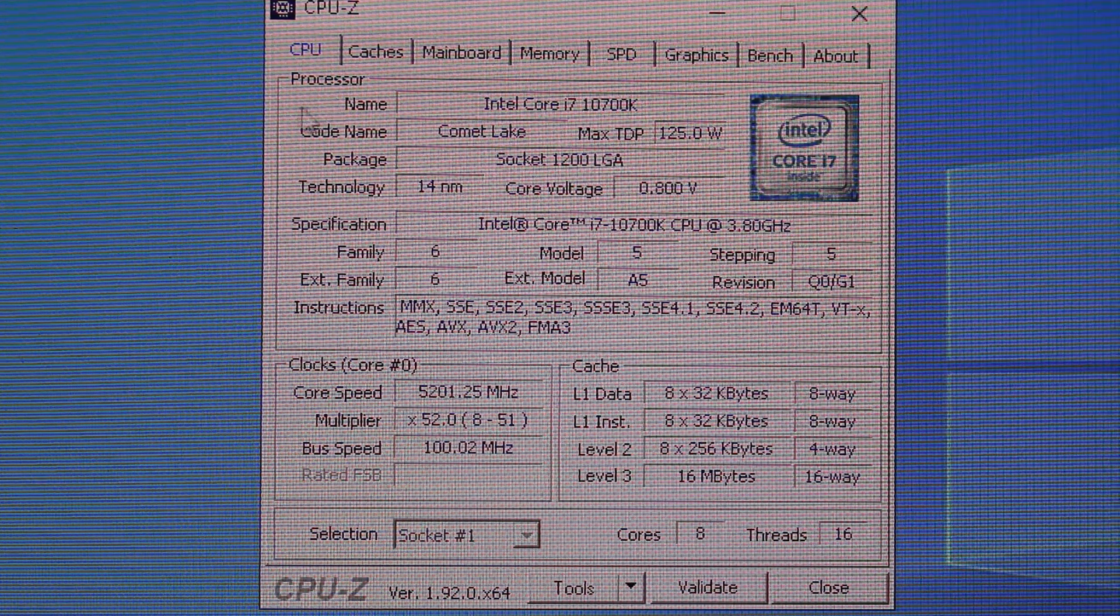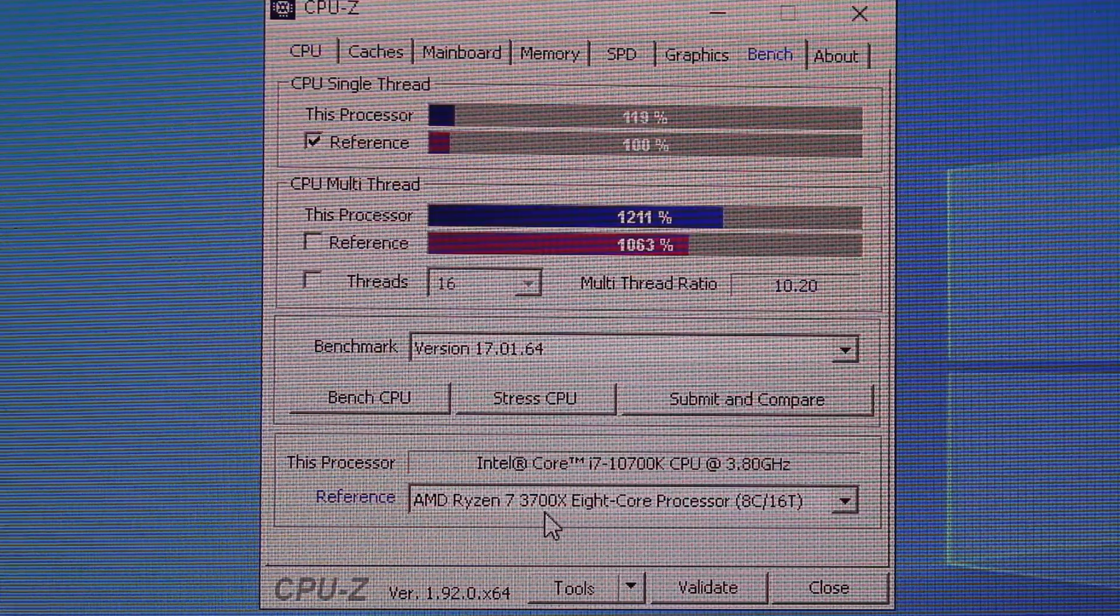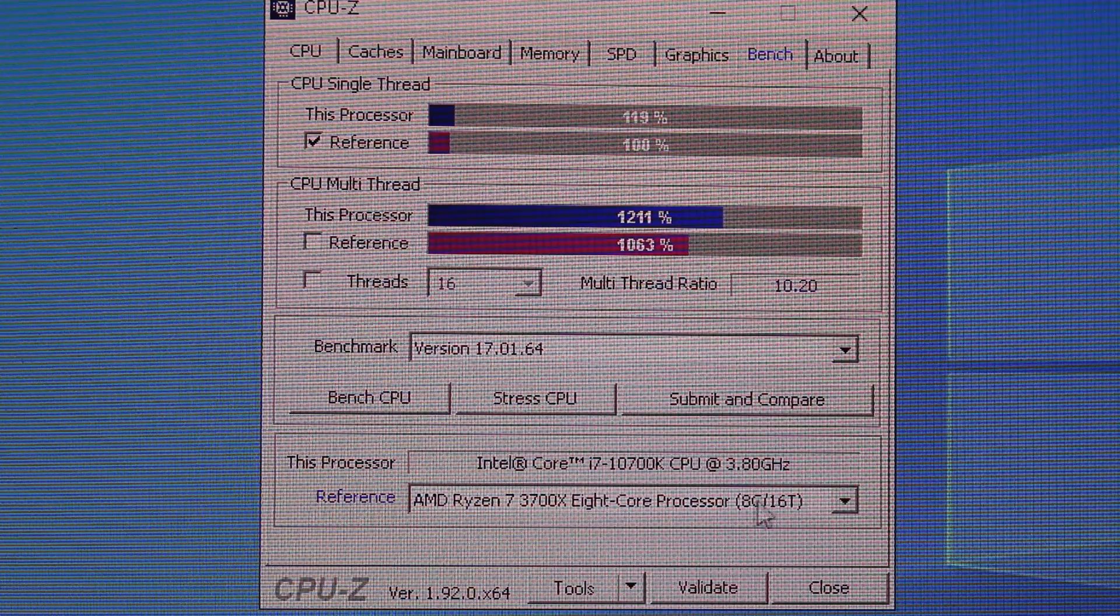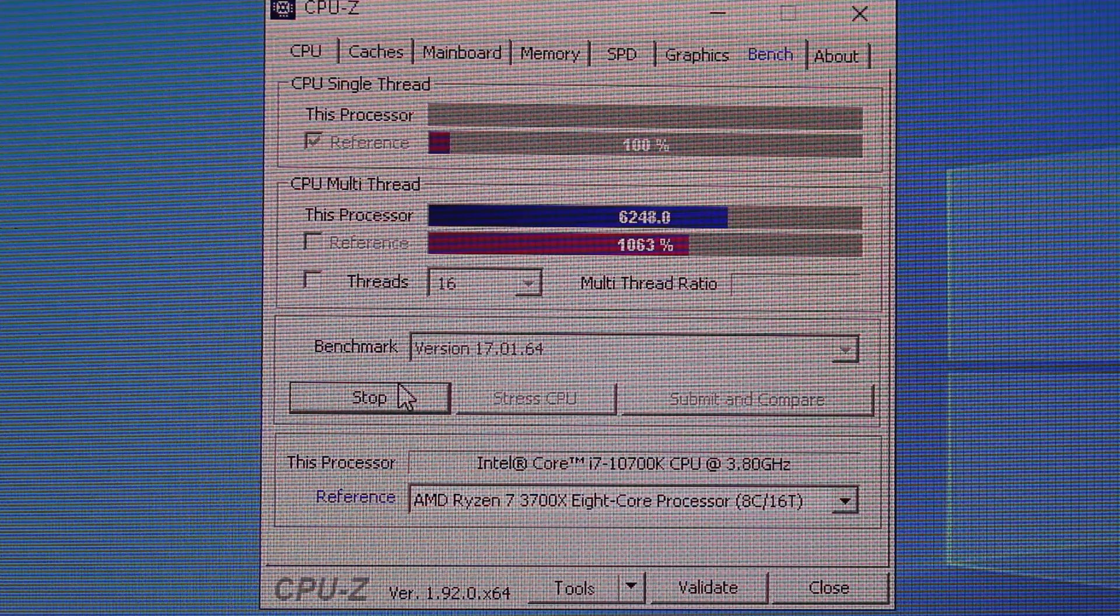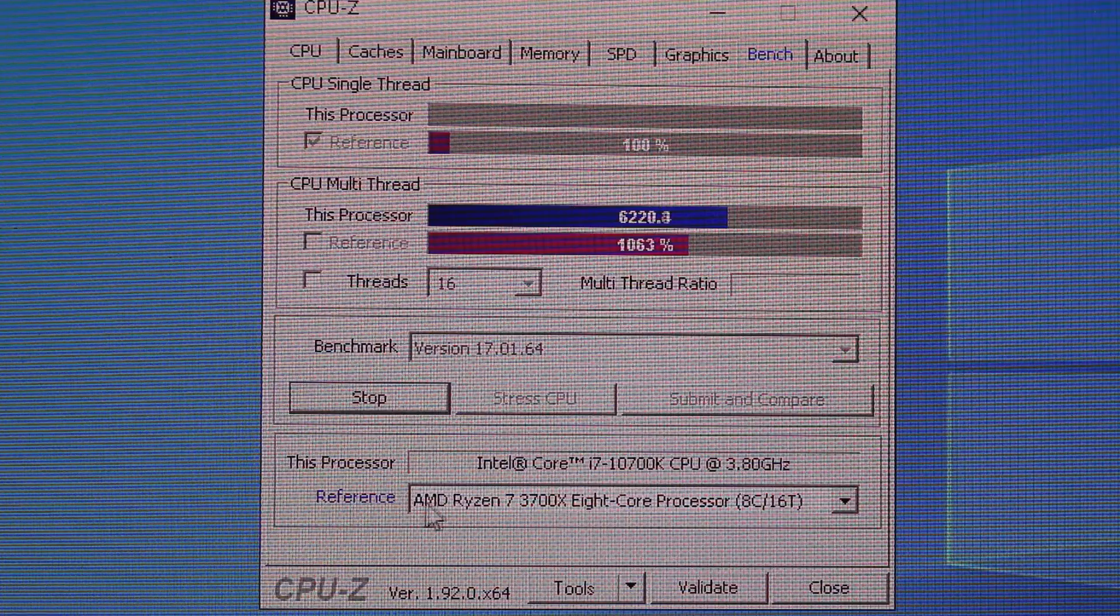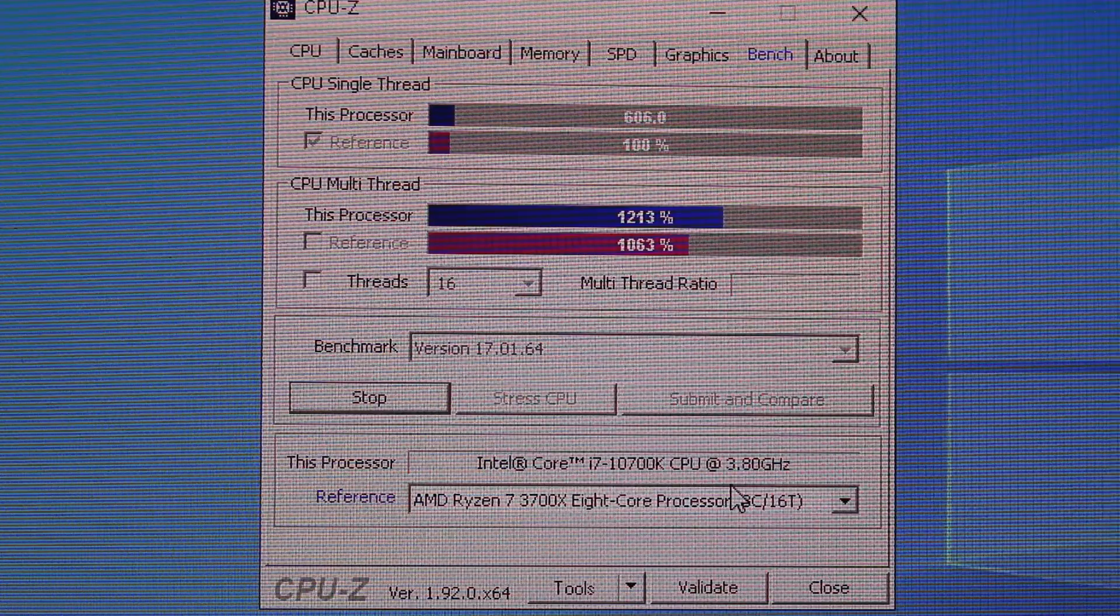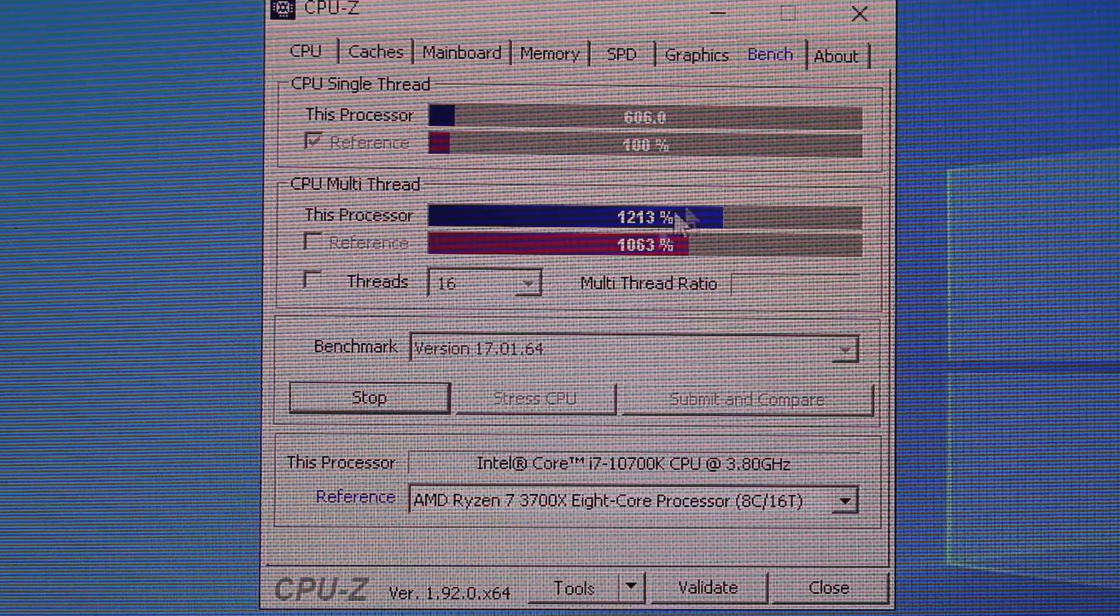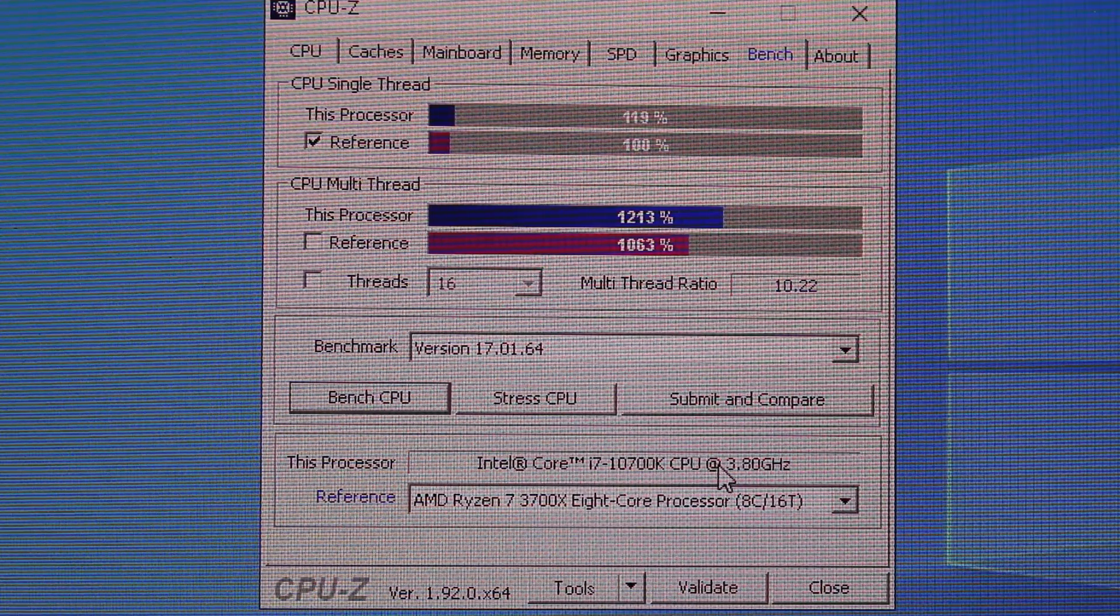Okay so you see we're overclocked here at 5.2 gigahertz and we're going to go to bench and I'm going to bench it against the Ryzen 7 3700X which is very similar setup here 8 core 16 threads. Now of course keep in mind this Ryzen is running stock out of factory, it's not overclocked. So yeah definitely you're going to have a pretty good boost jump with the current i7 that I have here which is overclocked.